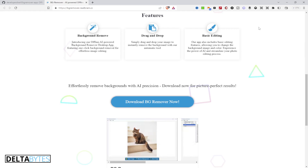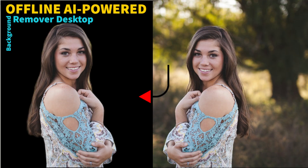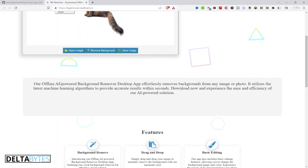Hello guys, welcome back to Data Byte where we learn, create, and improve on things. Today I'm going to show you this amazing offline background remover software. It's an AI-powered background remover desktop app which removes background from any image or photo. It uses Trace, the latest machine learning algorithms, to provide accurate results within seconds.